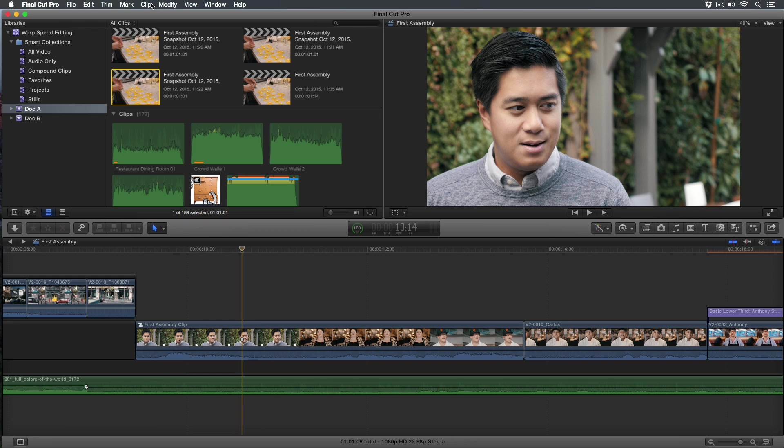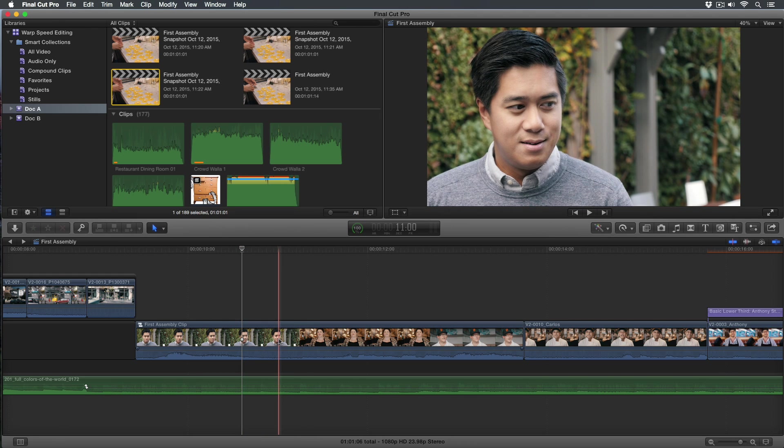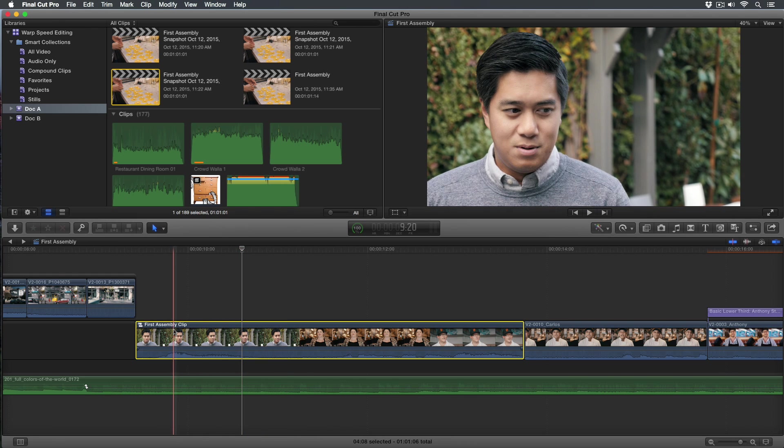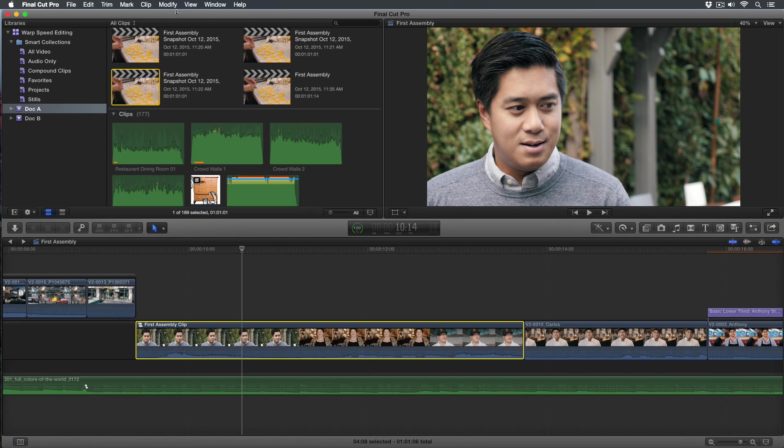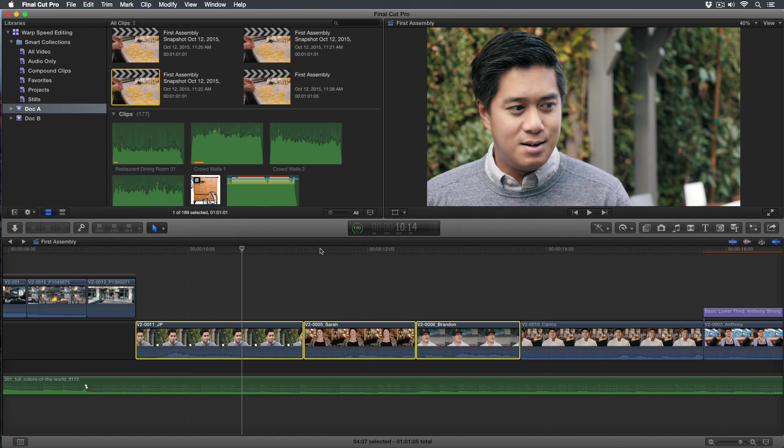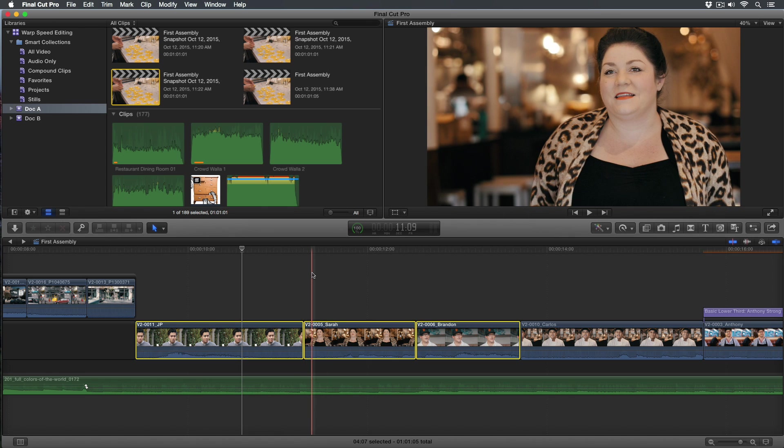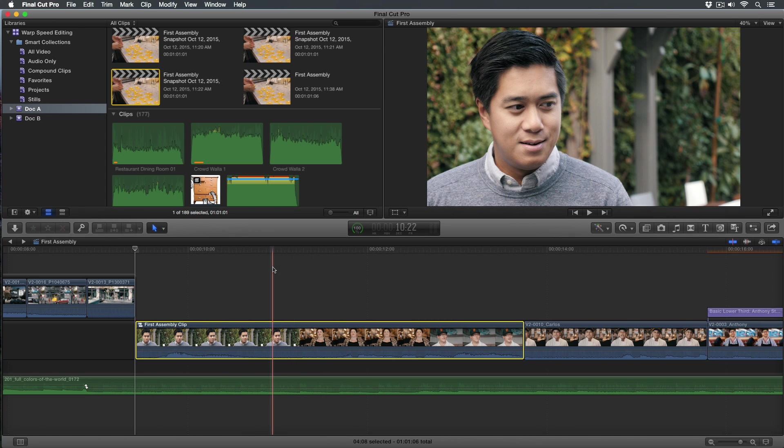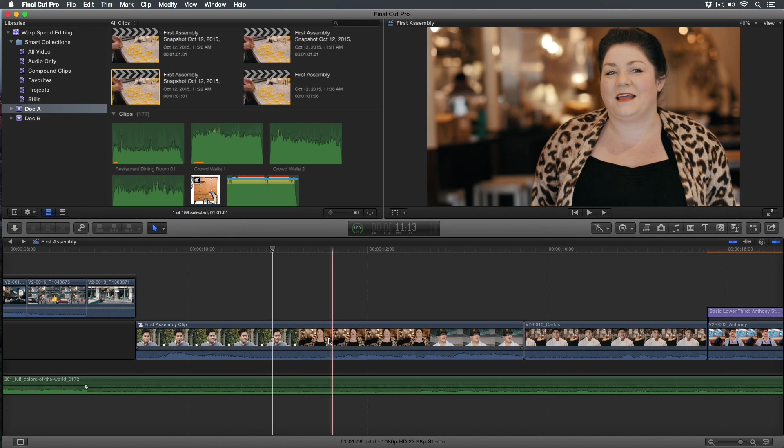So that idea is in the tutorial, but there's another way to do this. Let's take a look here. I have a compound clip and just for fun we could go to Clip and choose Break Apart Clip Items, or Shift-Command-G to see the original three clips. I'll undo that.